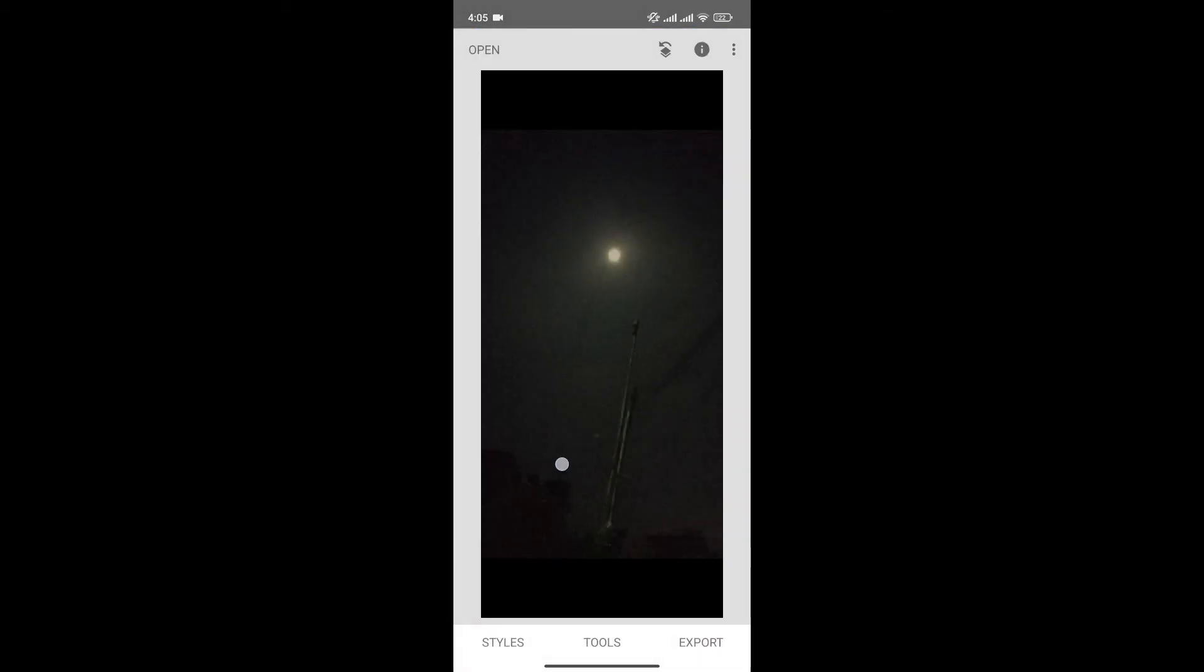And once you're happy with your photo, click here to Save Changes. And just like that, we have reduced noise from our photo in Snapseed.